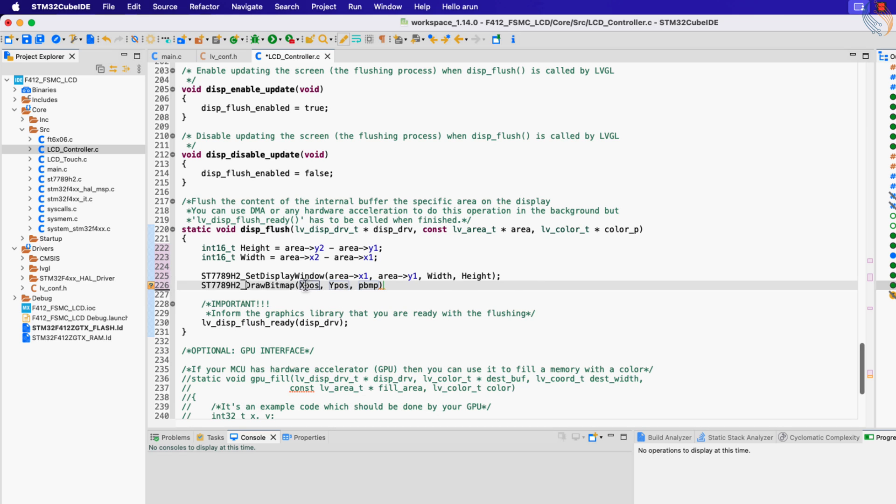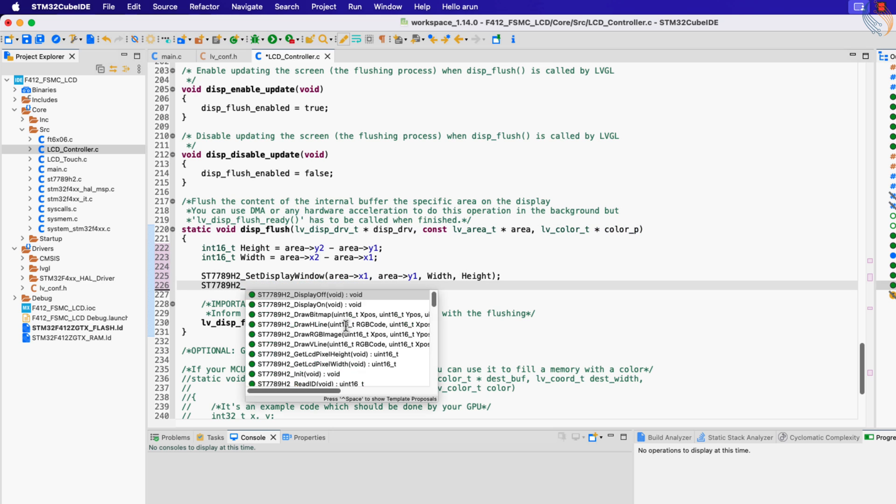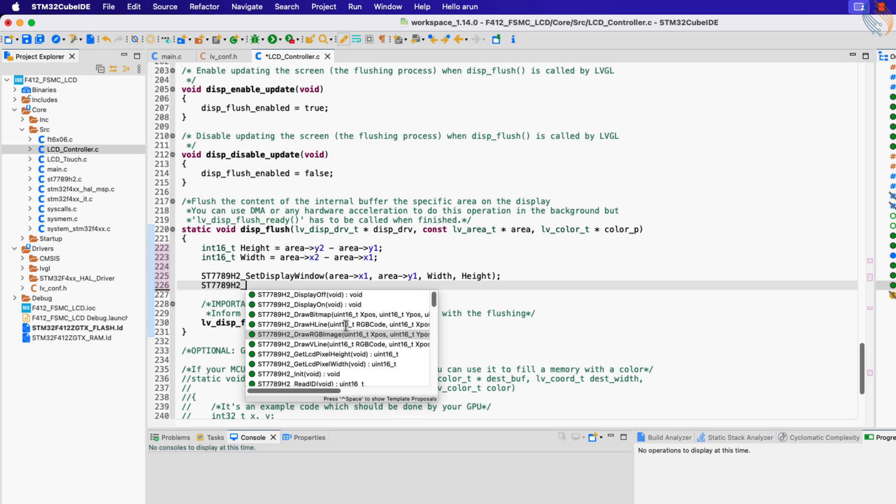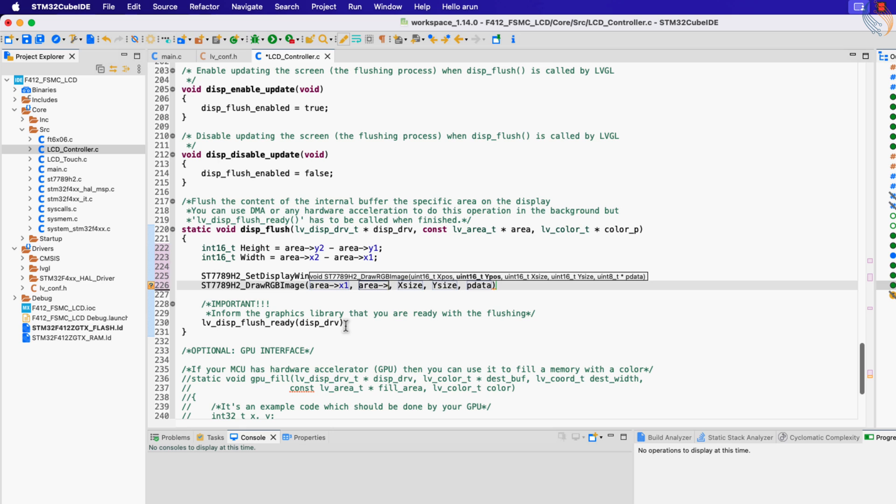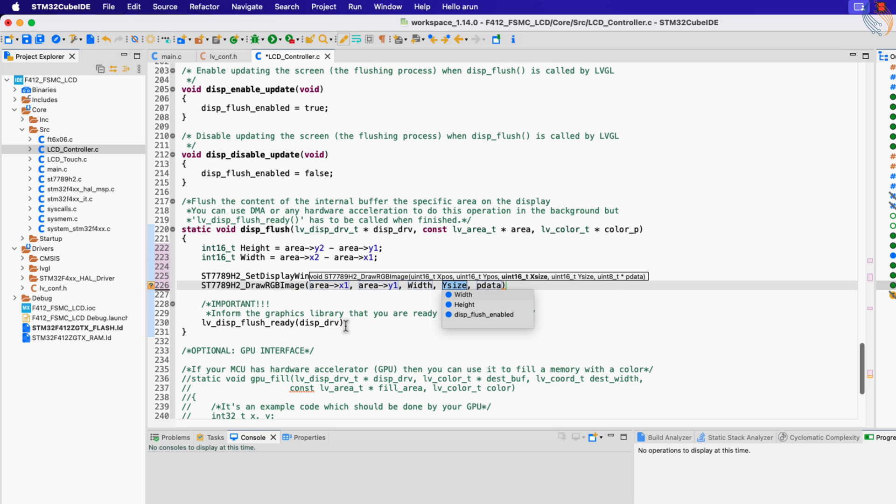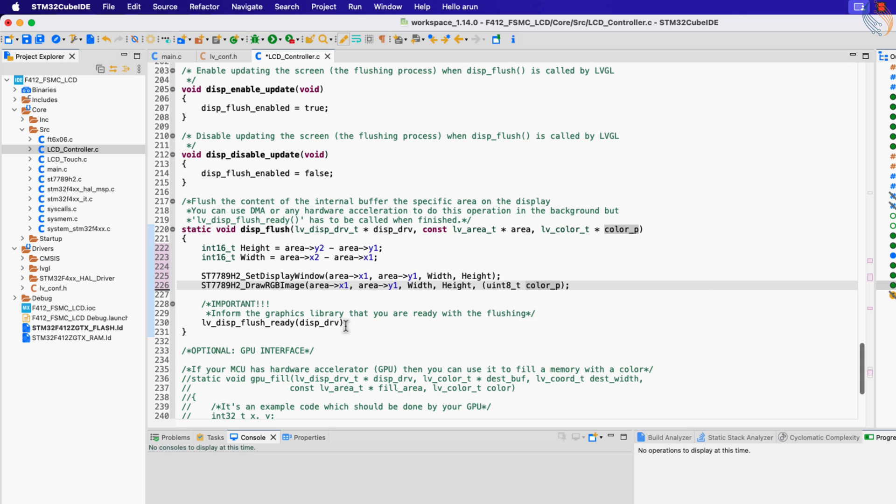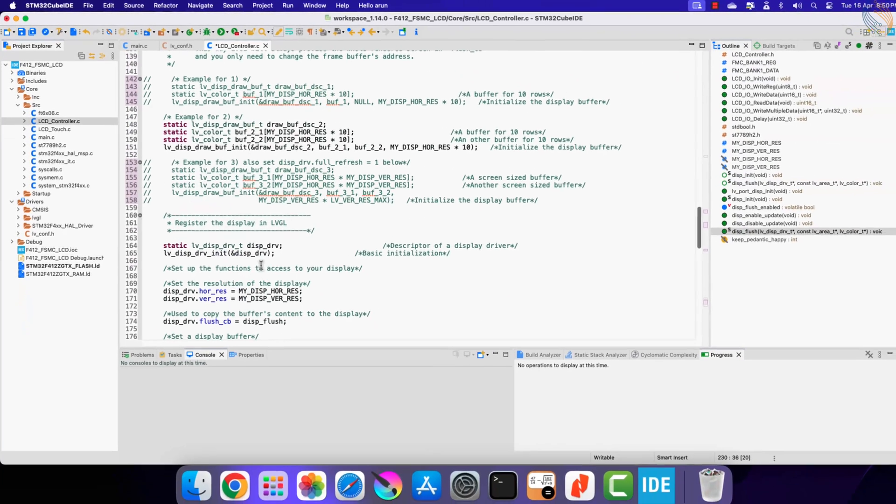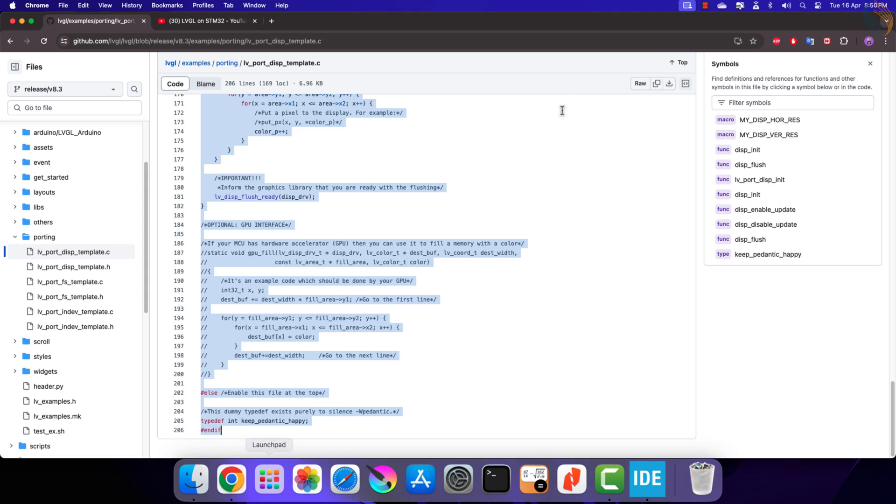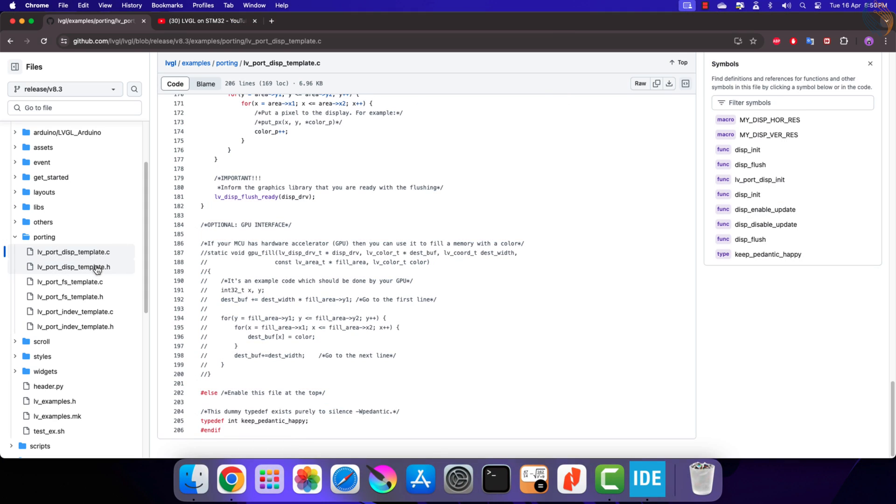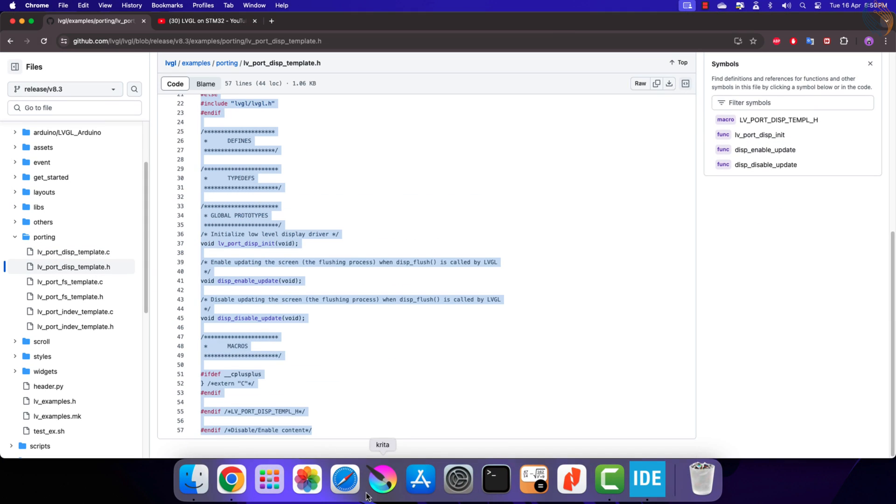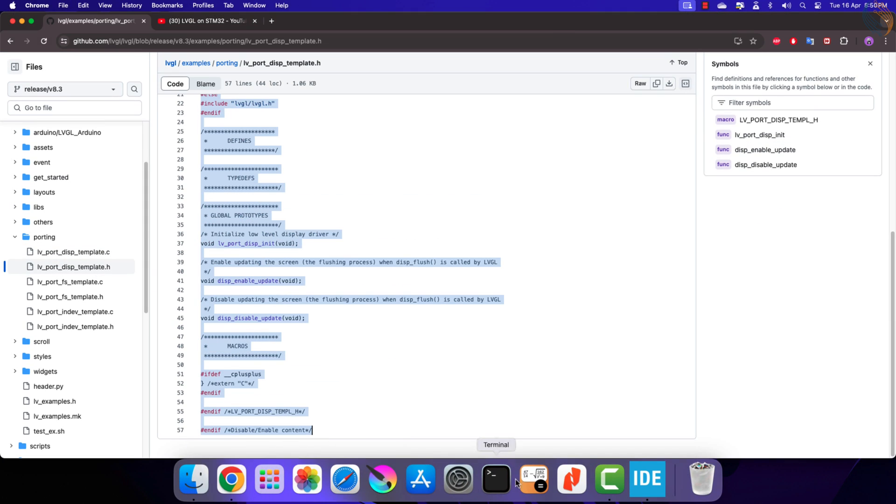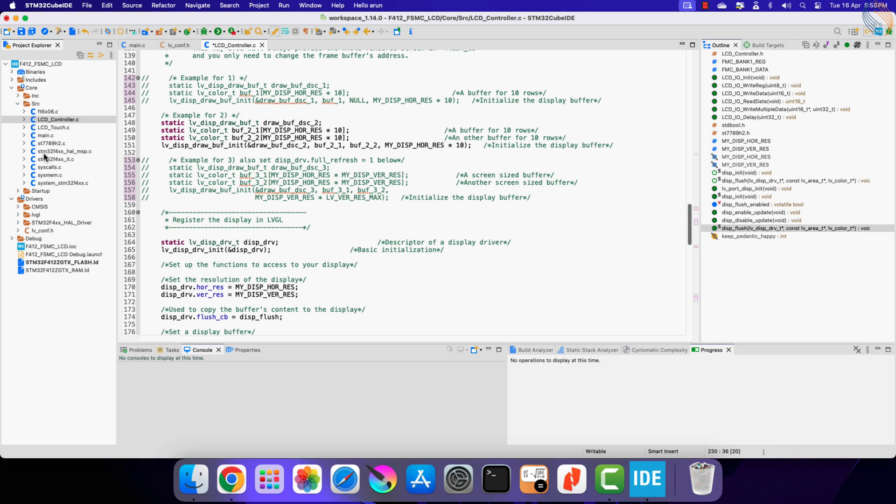Next we can call the draw bitmap function to print the content on the display. But this function takes the entire bitmap image as the parameter, and hence I am not going to use it here. Instead we have another function for it, draw RGB image. We can use this function to draw a part of the image. The X and Y positions are the starting point of the image, X size is width, and Y size is height. And at last we will pass the color data to it. Once the color data has been flushed, the display flush ready function is called so that the LVGL can flush the next buffer. Alright that is all we need to modify in the display port source file.